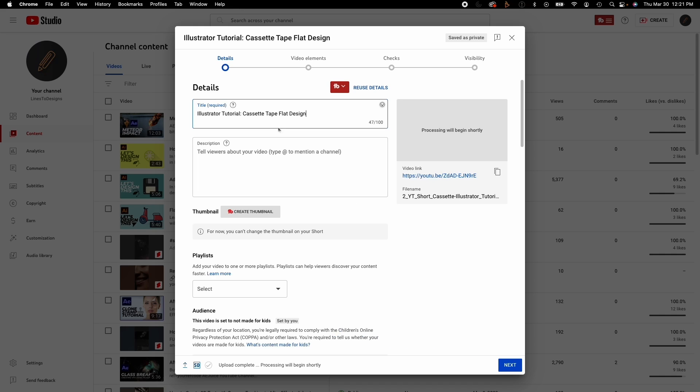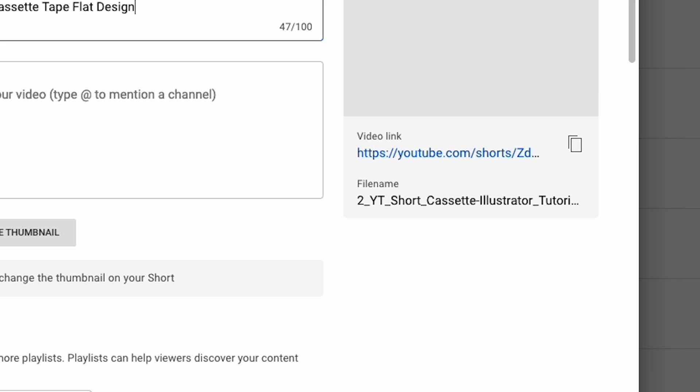One quick tip is that when you upload your YouTube Short through the YouTube platform on a computer, if you look to the right of the screen, the URL should say Shorts in it.